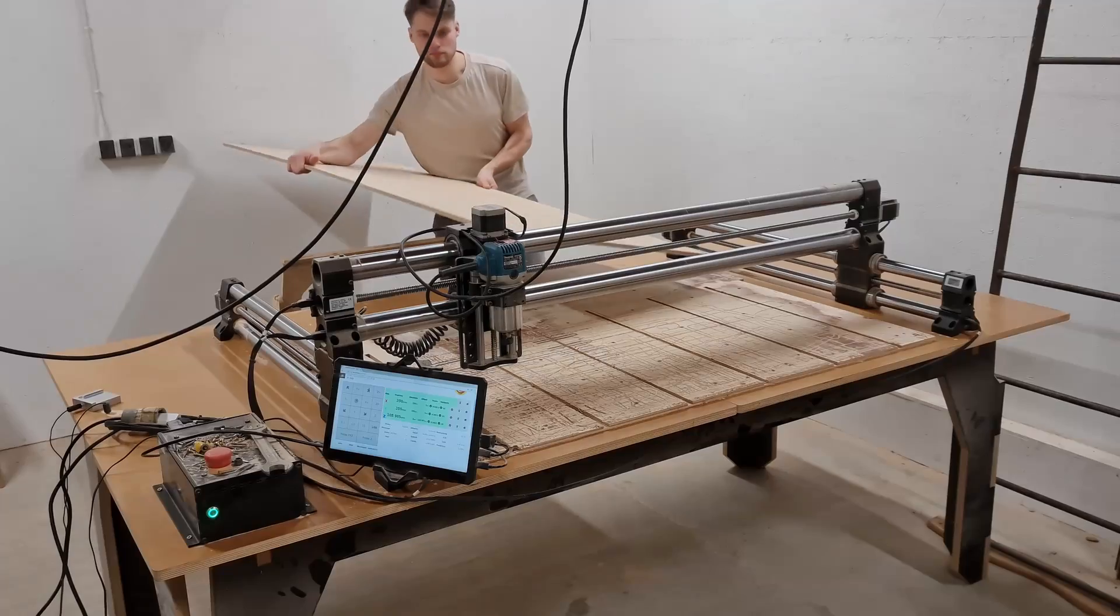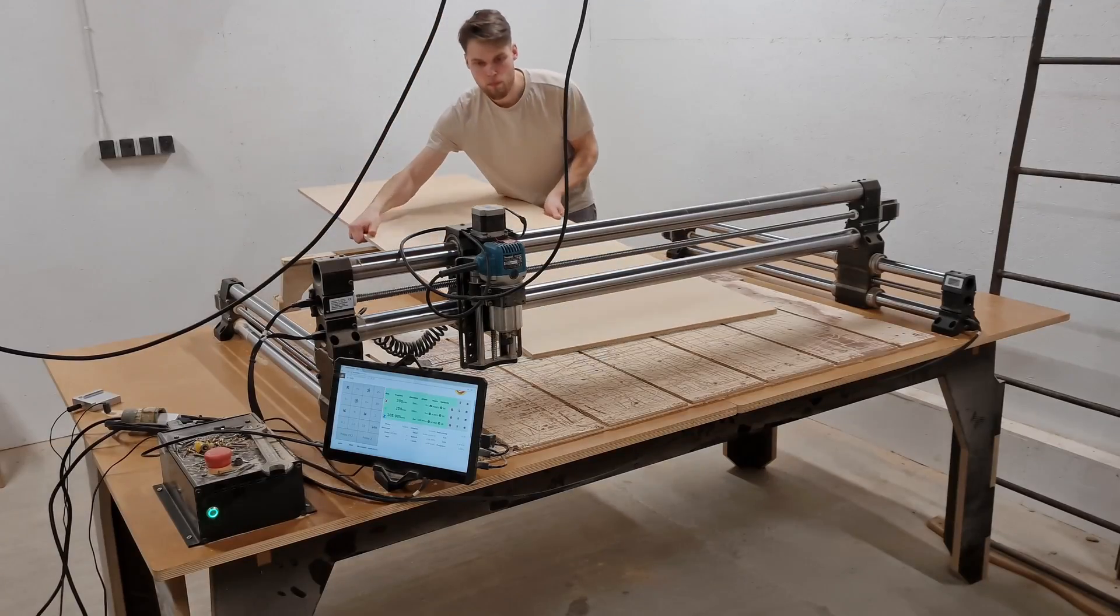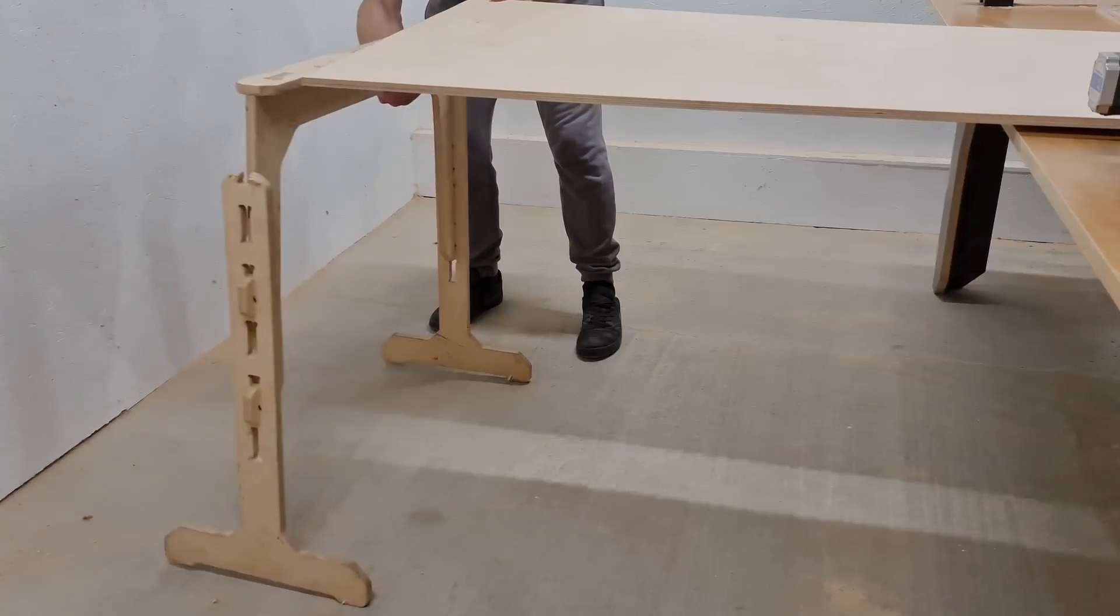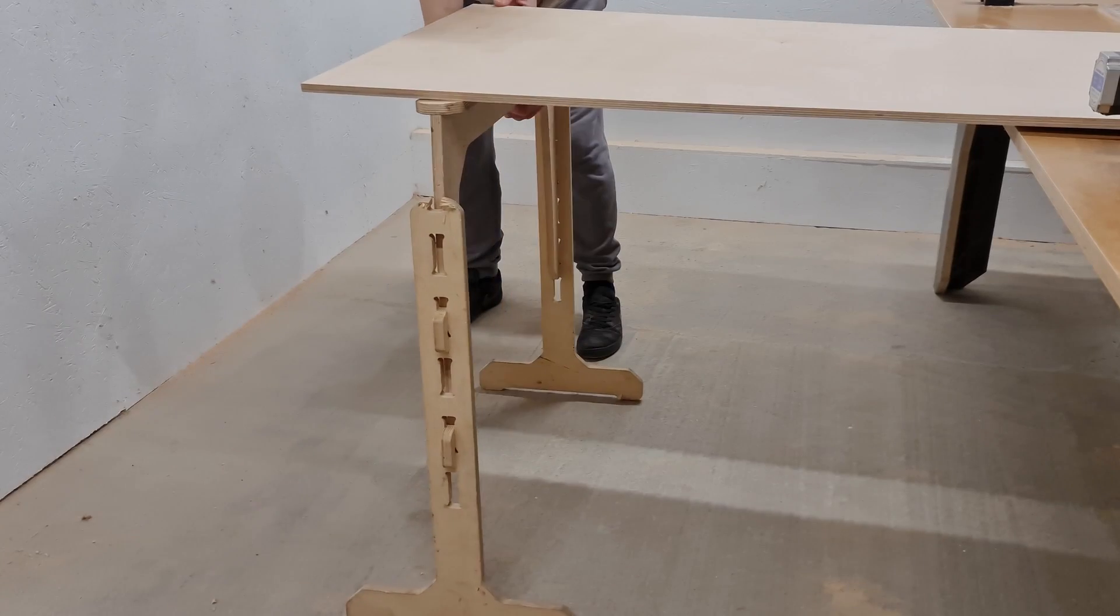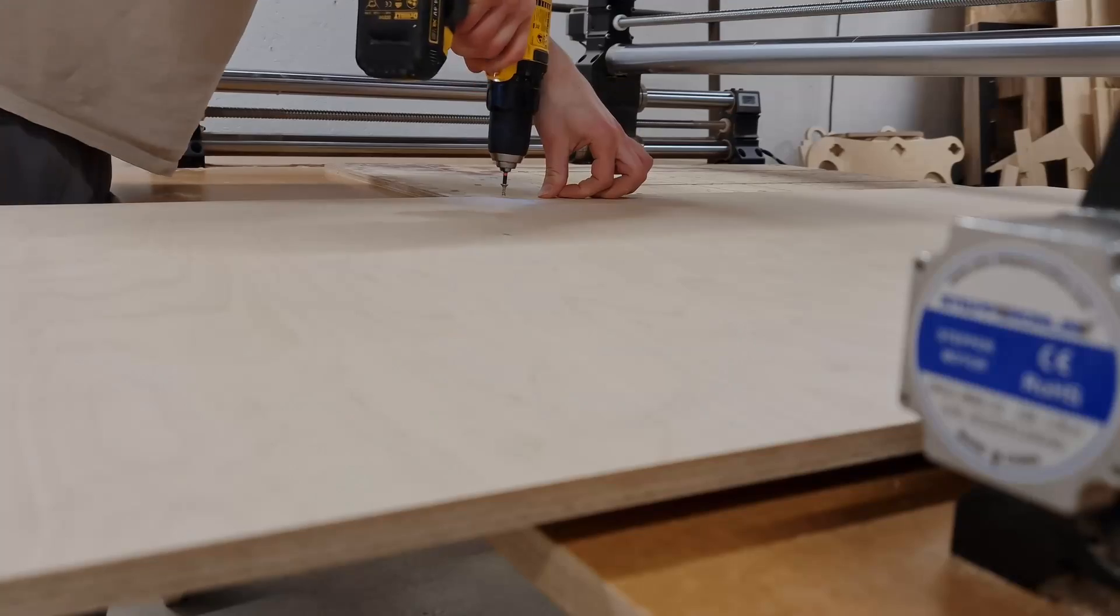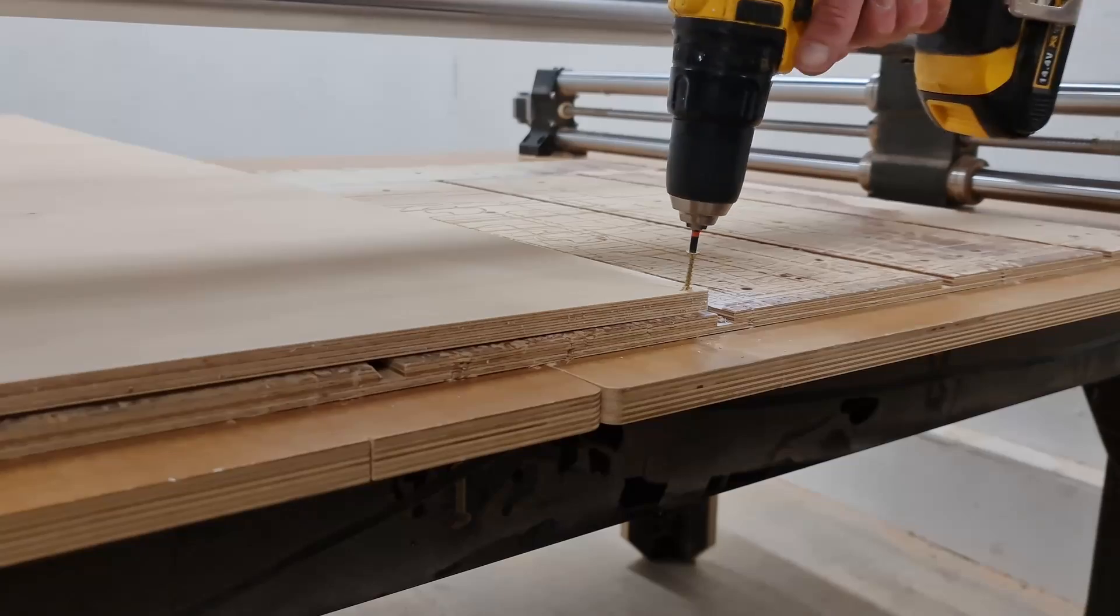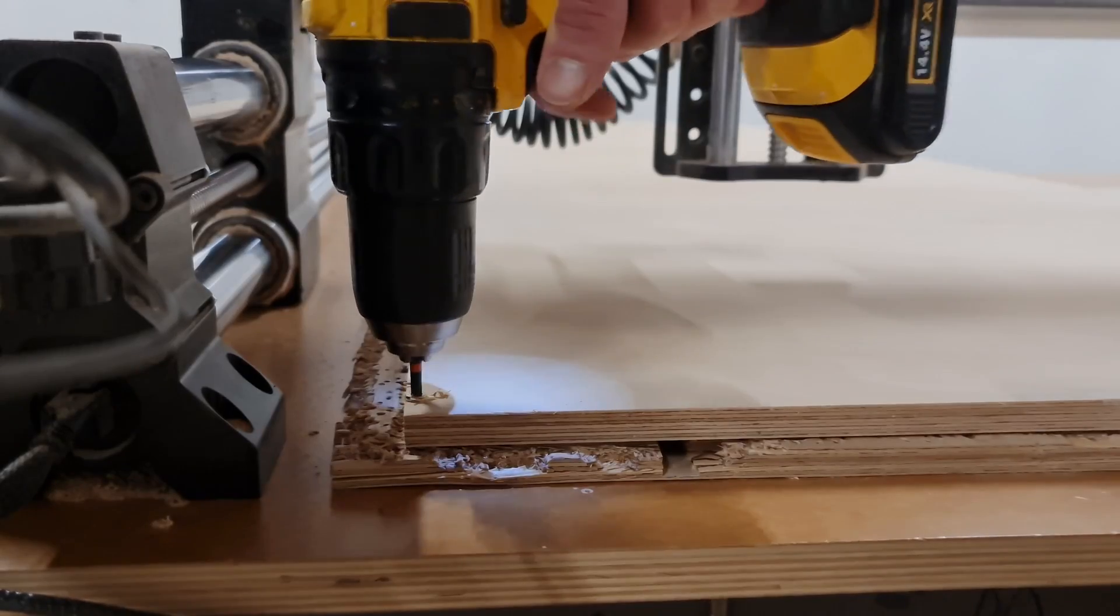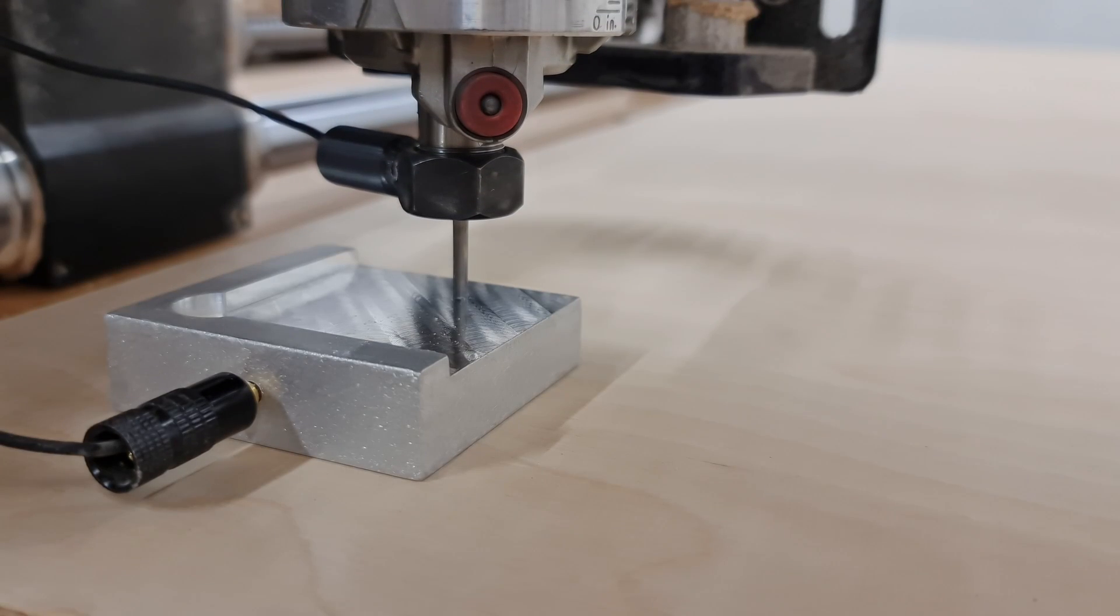When the dowel holes are ready, we can load the material on the CNC router. Since our plywood sheet is quite long, I rest one end of it on the sawhorse. When the material is positioned and secured to the CNC table, we have to reprobe the z-axis.